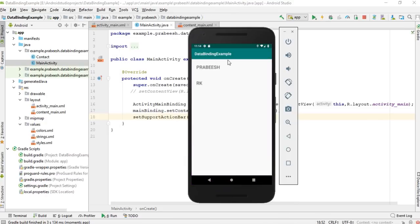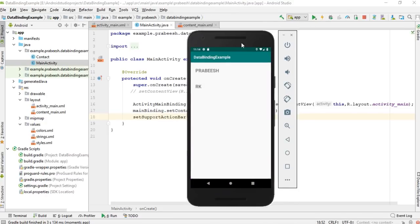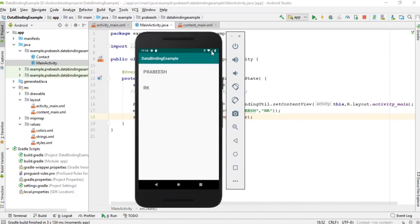Now the application title is displaying. So this is how we use data binding in an included layout. I hope you understand the concept. For more Android tutorial updates please subscribe to this channel. Thank you for watching, see you in the next episode.